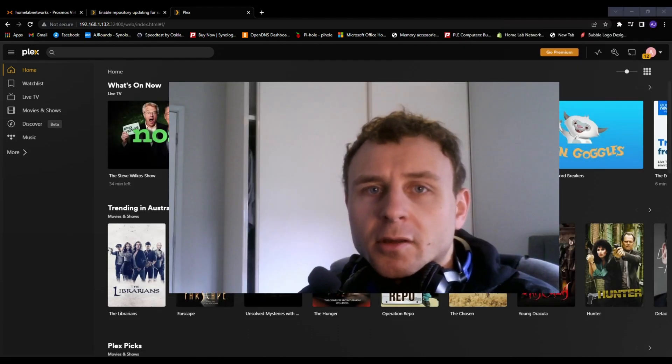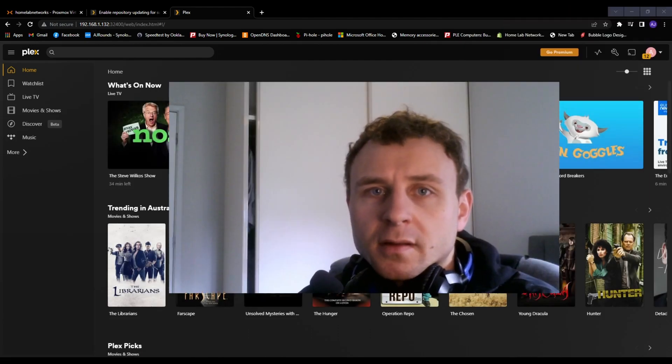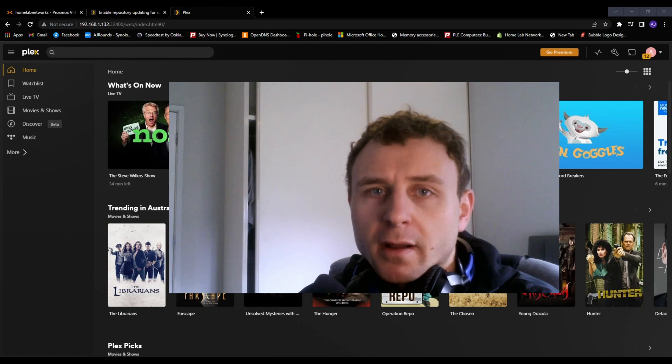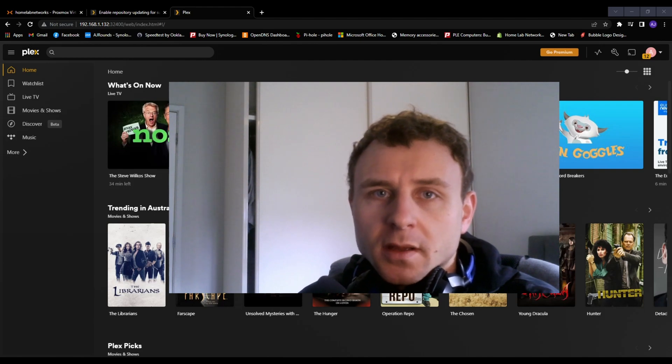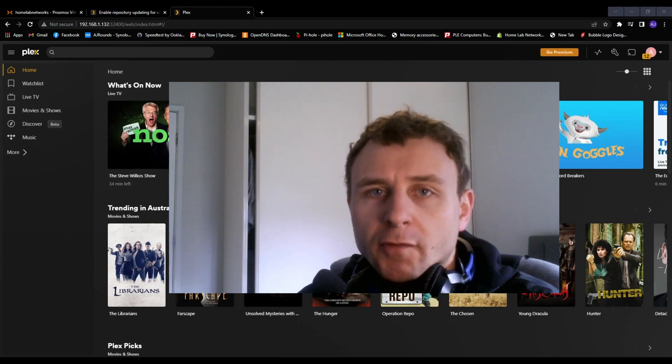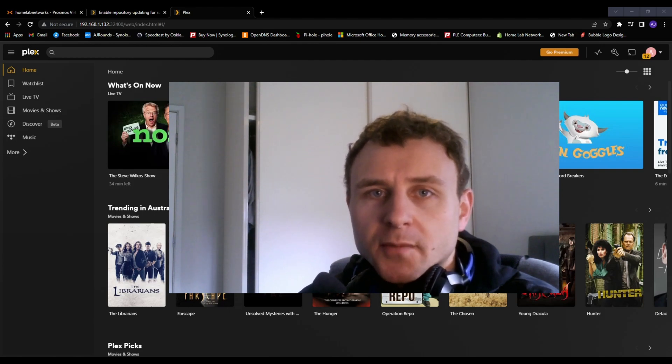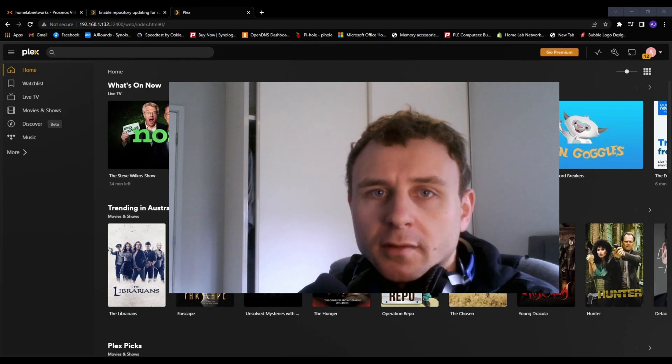So guys, that's how you install Plex in your home lab to have your own media server. Hope you liked this video. If you did, give it a thumbs up. Subscribe if you haven't already, and I'll see you in the next home lab video.